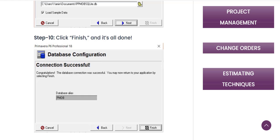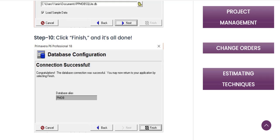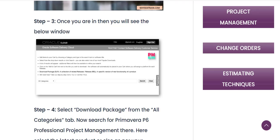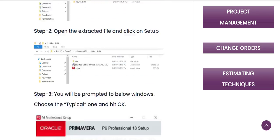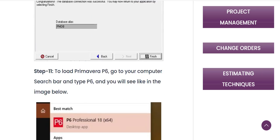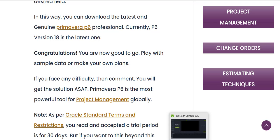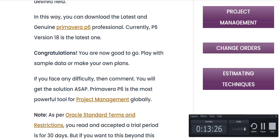For further assistance, I will also share the link to the Oracle website and another website where the author has shown all the steps — how to create the account on Oracle and how to install Primavera after downloading it. I think that's it for today. Let me know if there are any issues in the comments. See you in the next video — goodbye!